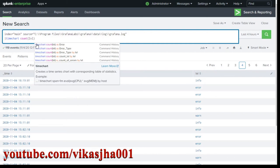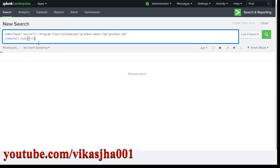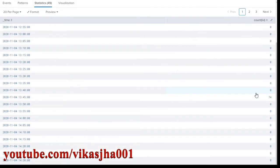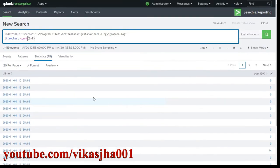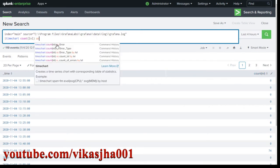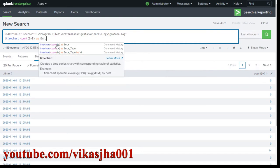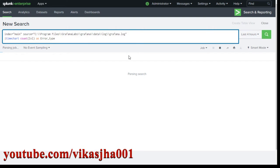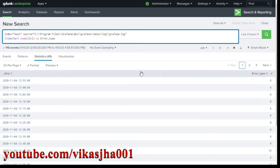After hitting enter, we get some data but it may not be in the format you want. You can see it's showing 'count of levels' as the column name. We don't want that, so we're going to rename this column — let's call it 'error type' — and hit enter. Now this is starting to look a little better.